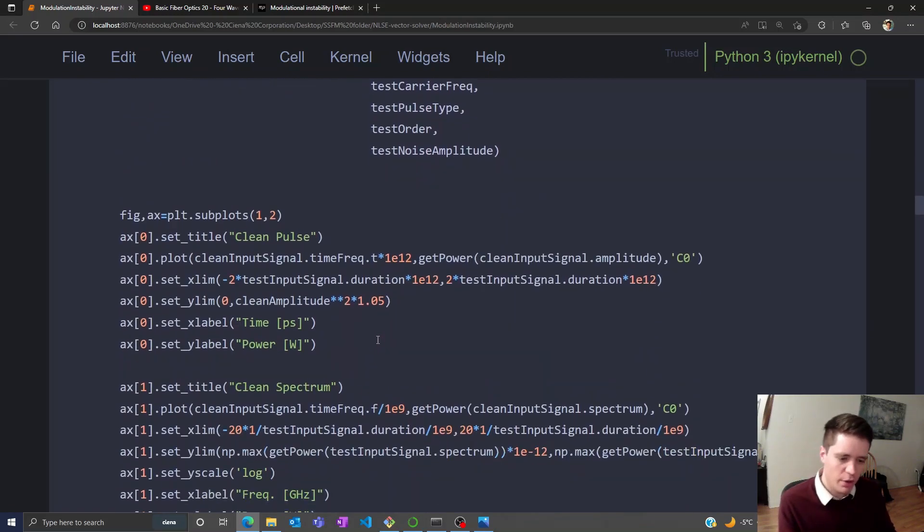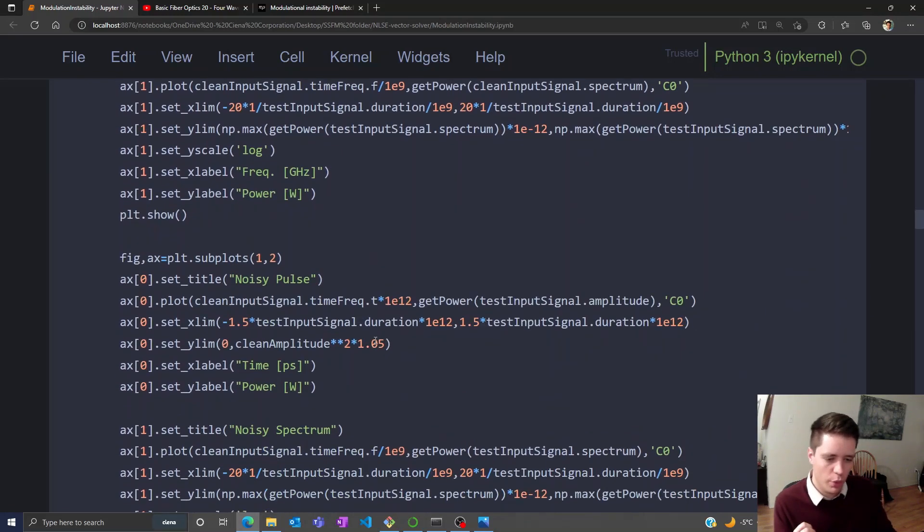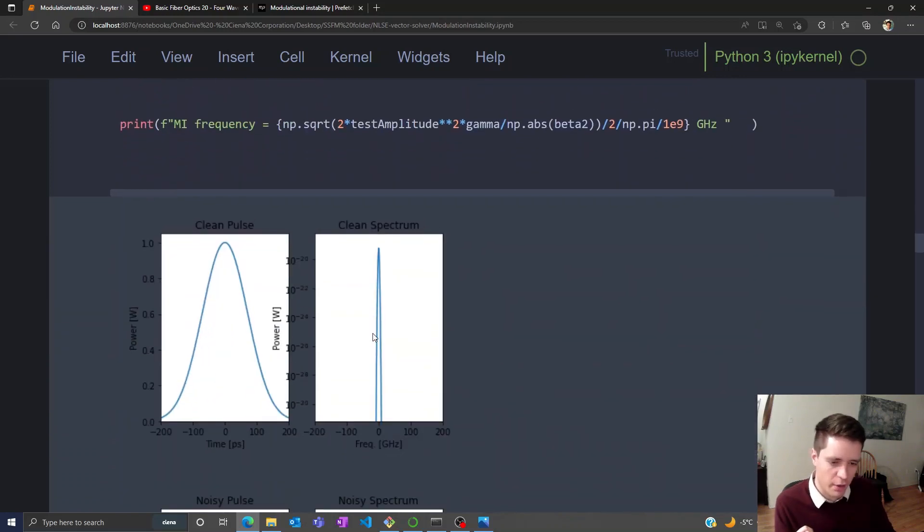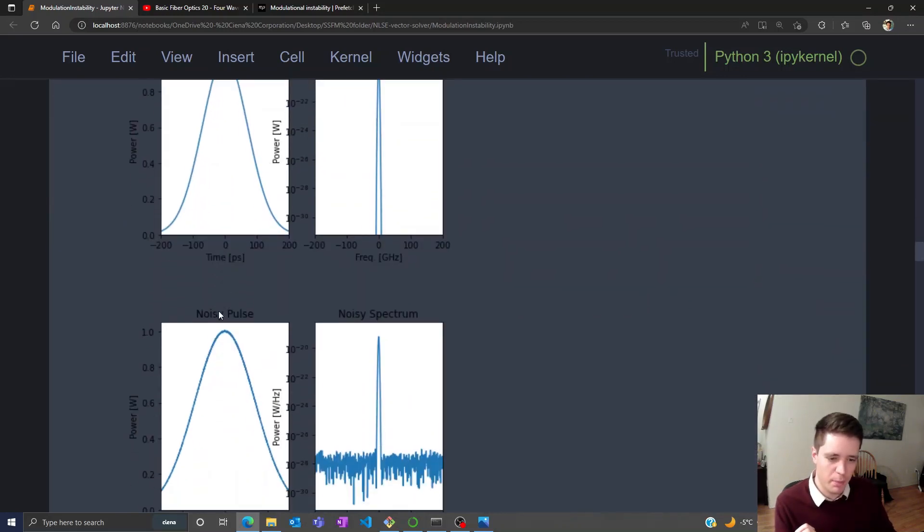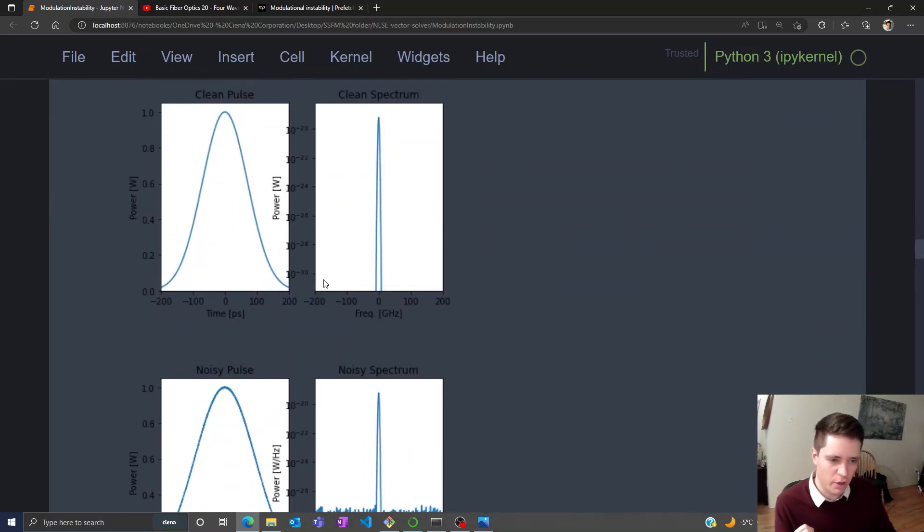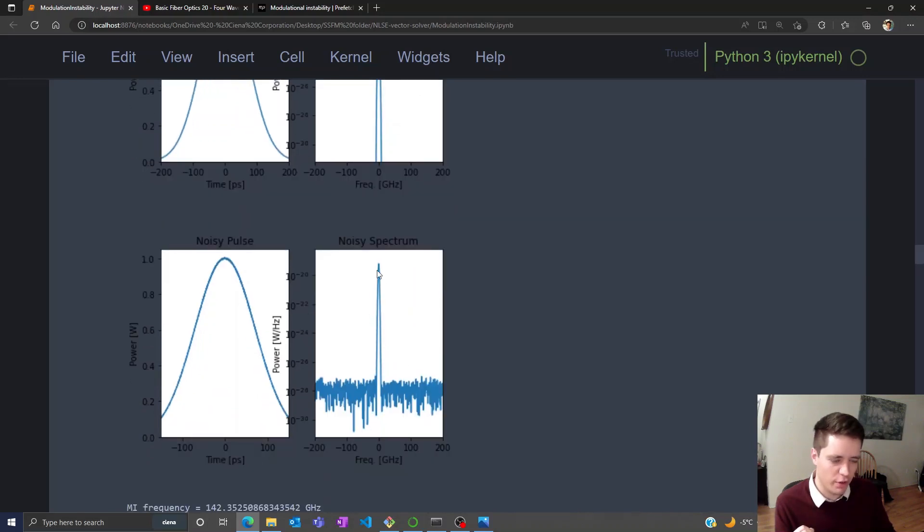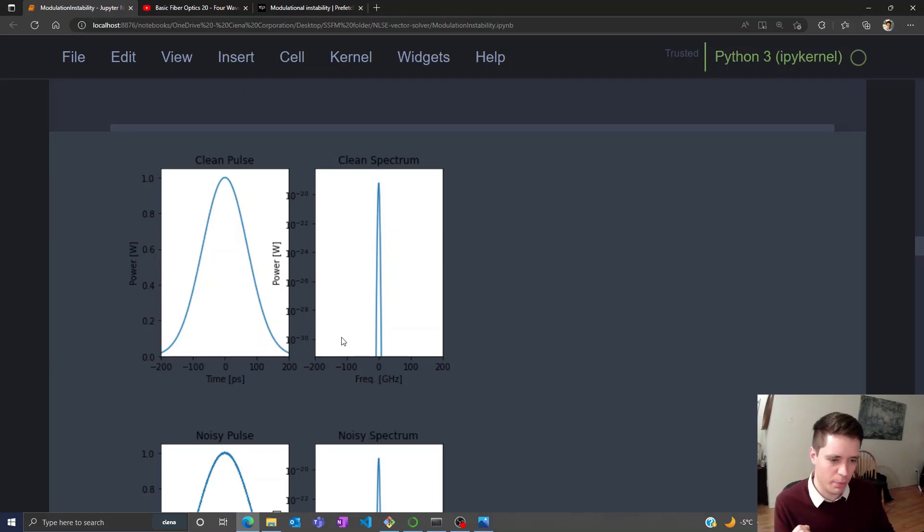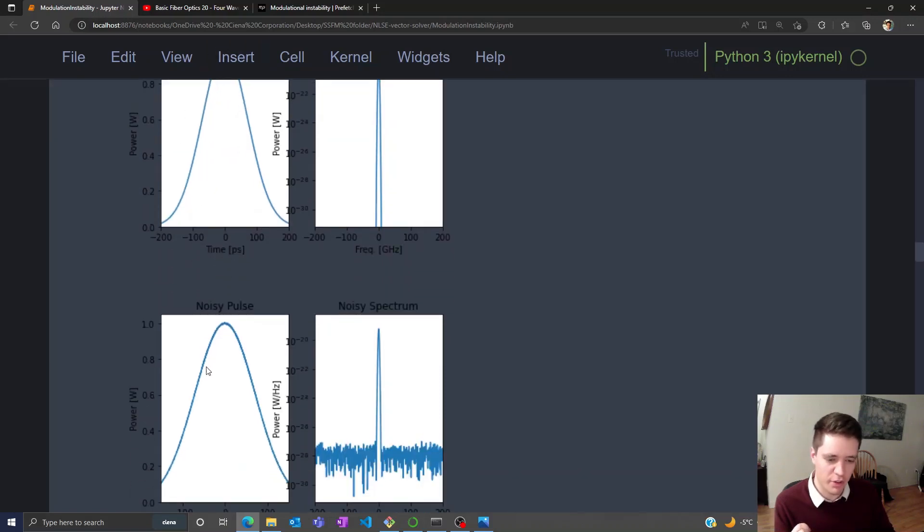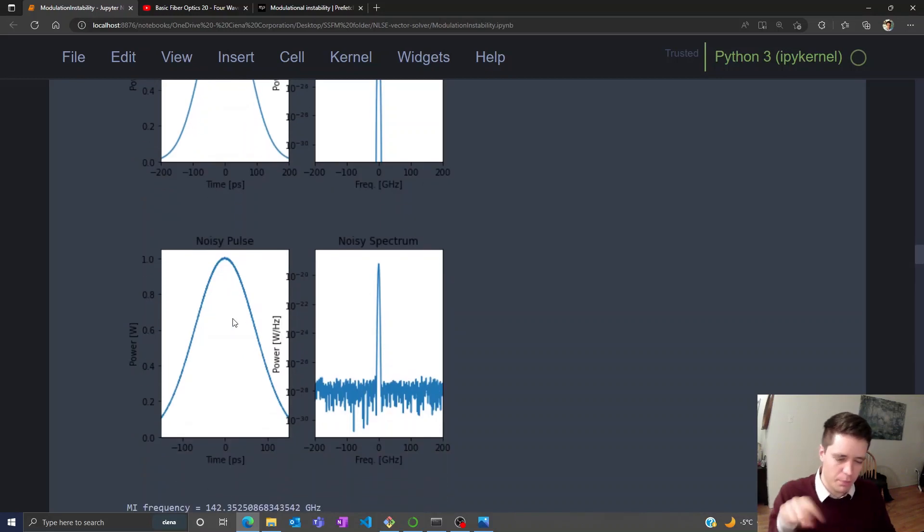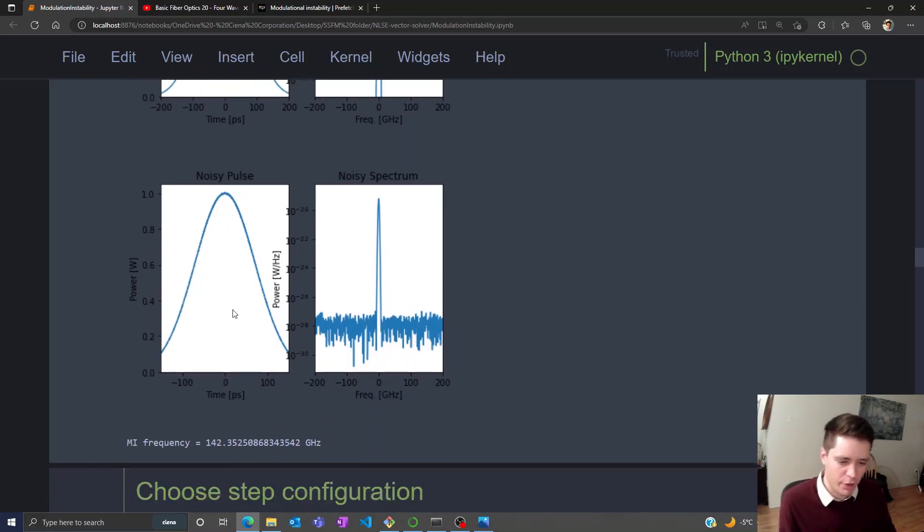When we do that, it's possible to take a look at their spectra. We see the clean pulse and the noisy pulse, as well as the clean spectrum and the noisy spectrum. You can see that there's a noise floor to the noisy spectrum but nothing going on here. The clean pulse doesn't have any fuzziness, but the noisy one has a little bit of variations on top of it.